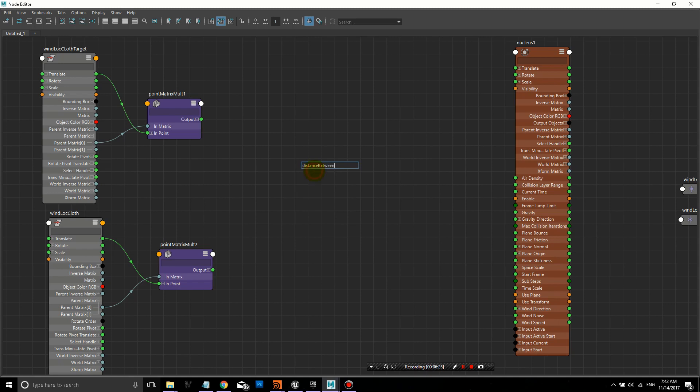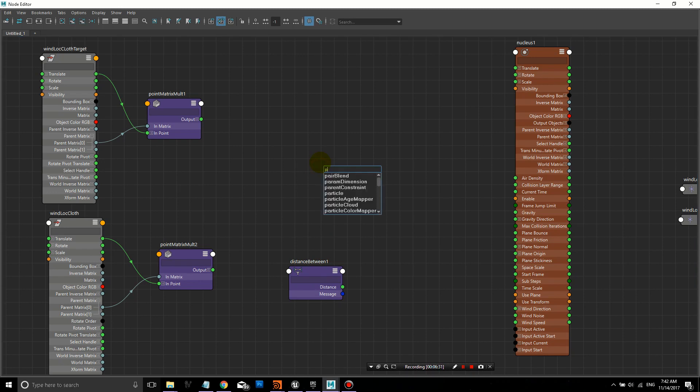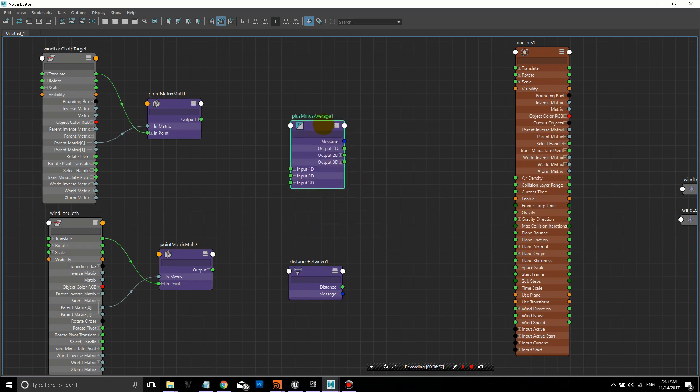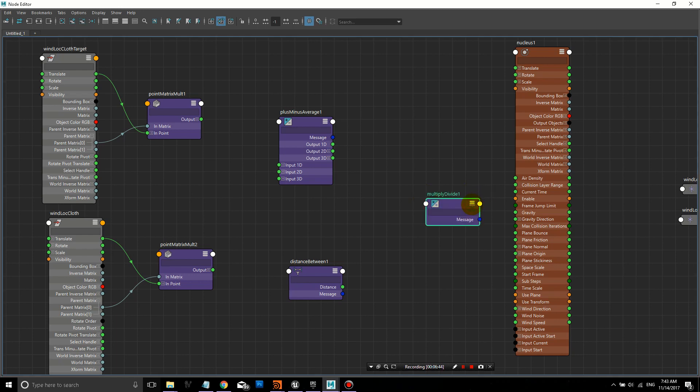The next step is Tab and Distance Between. We're going to create a Distance Between node. We can open it up all the way. We'll create a Plus Minus Average node, open it up all the way. And we will need a Multiply Divide node. Open that up.